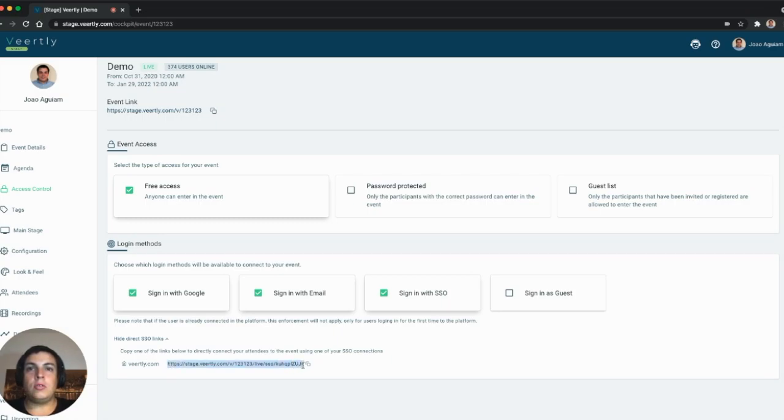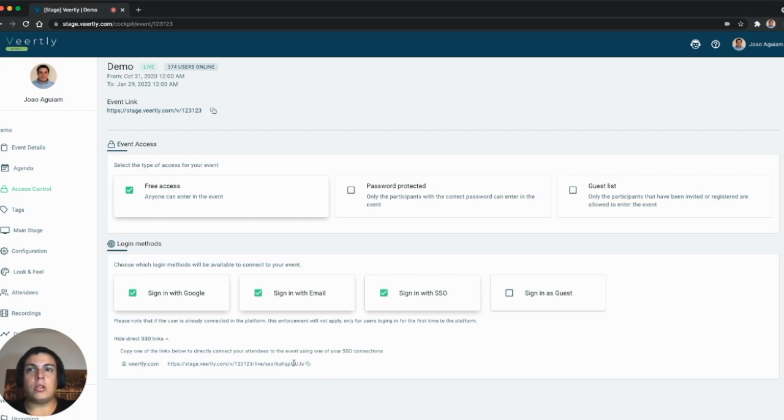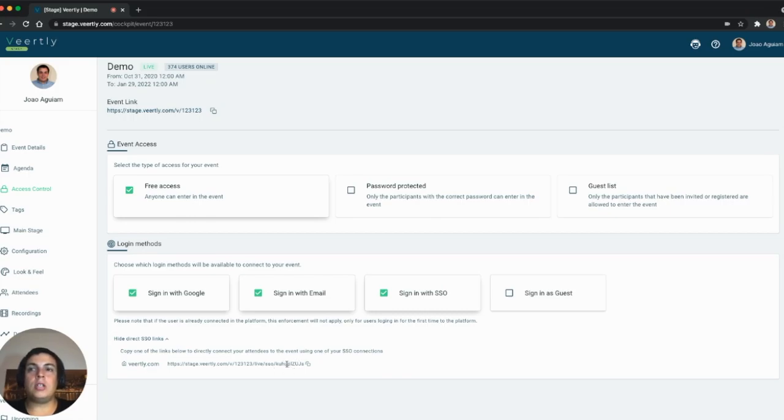If you copy this link and paste it on your page or forward it to your attendees, all of them will go through this single sign-on connection that is configured. In our case, we're using the Microsoft connection.